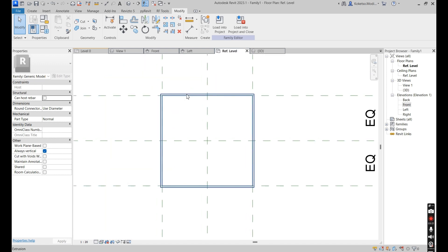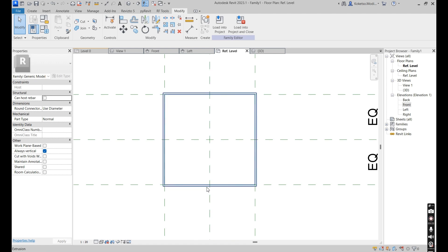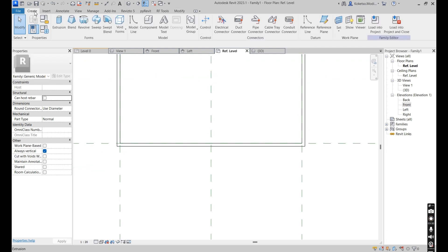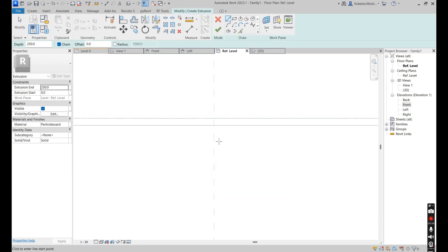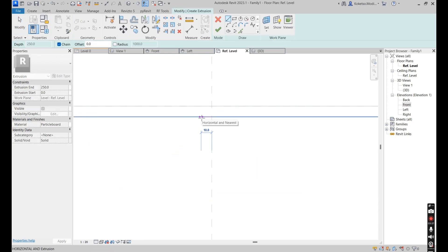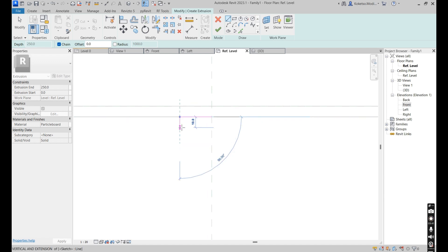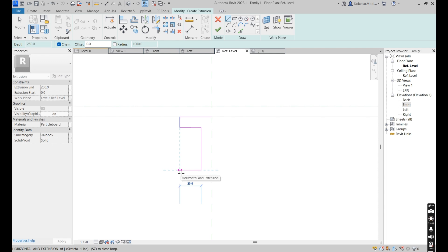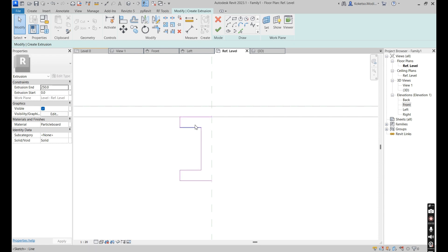Now going back to the reference level, it's time to model our beams or columns, which are basically made up of timber. Go to Create, say Extrusion. From the insertion point, take it to the right by 30 millimeters, then 10, then 20, go upwards by 40, then 20 again, then 10, and then take it to the right like this.